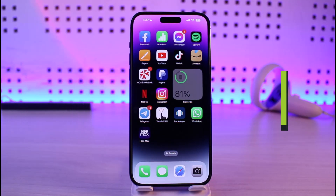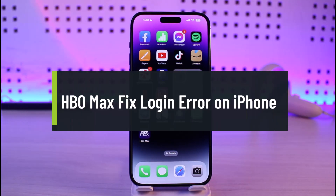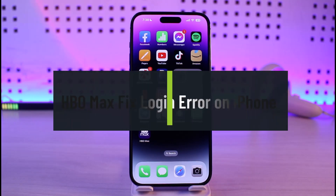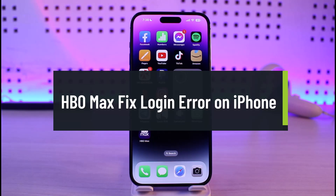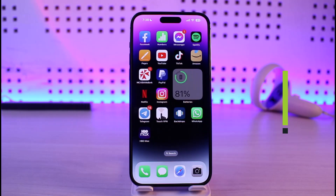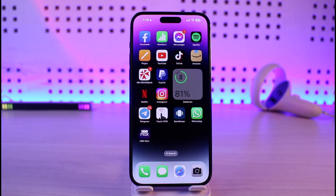How to fix HBO Max login error on iPhone. Hi everyone, welcome back to our channel Jenny Guide. In this video I'll guide you on how you can fix issues with the HBO Max application on your iPhone, so make sure to watch the video till the end.